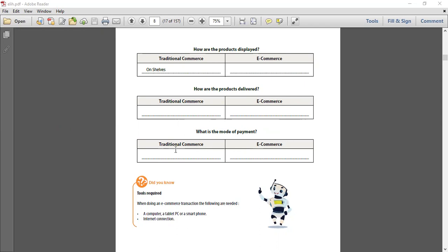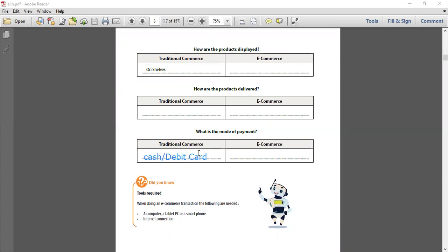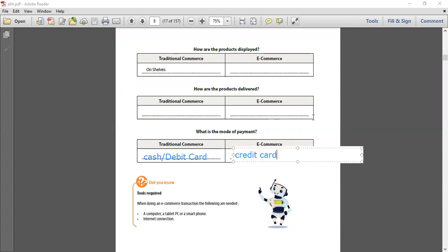Now, what is the mode of payment? Traditional commerce - it's either cash or debit card. You write: it is cash slash debit card. This is for traditional commerce. Now for e-commerce, it should be only one thing - it should be credit card. Good. This is for e-commerce.